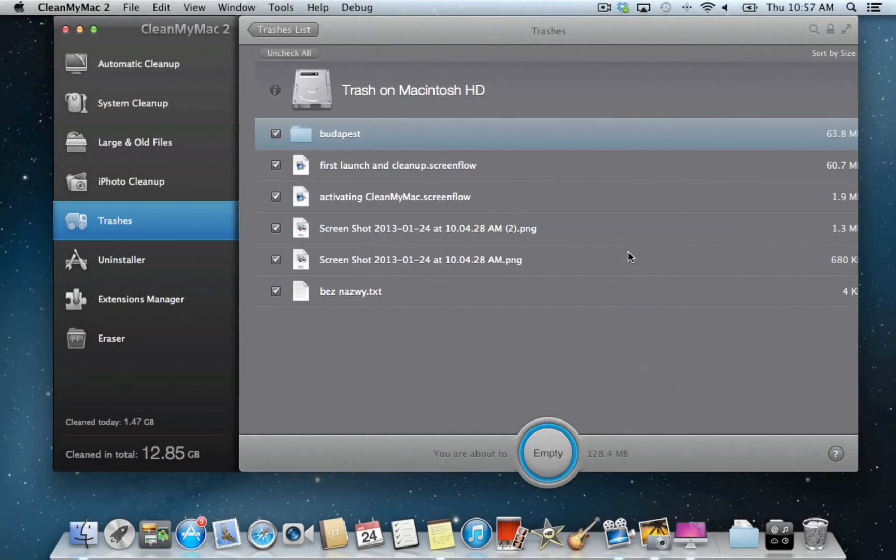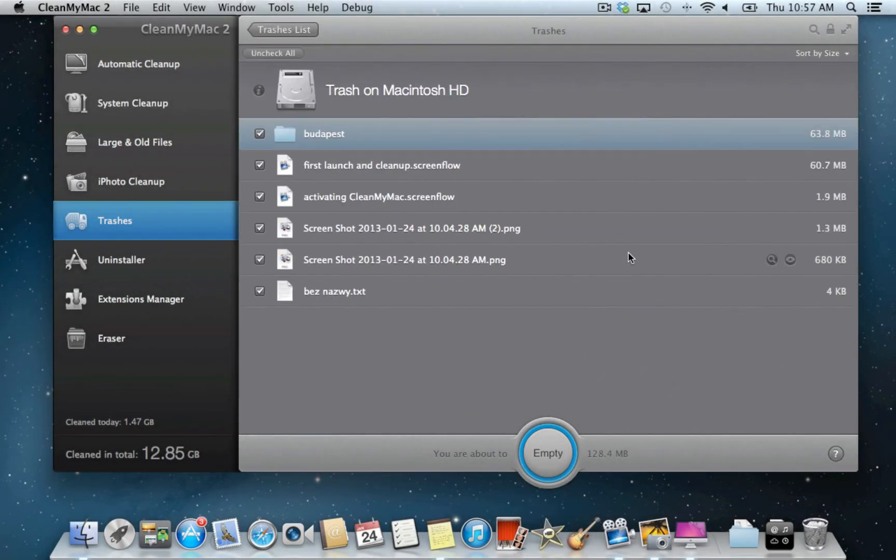By clicking on your startup drive trash, you'll see the list of items that you moved to trash earlier from your Mac OS.